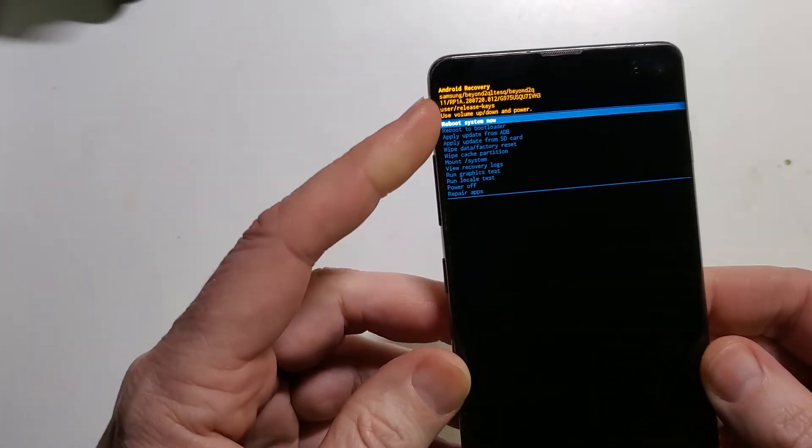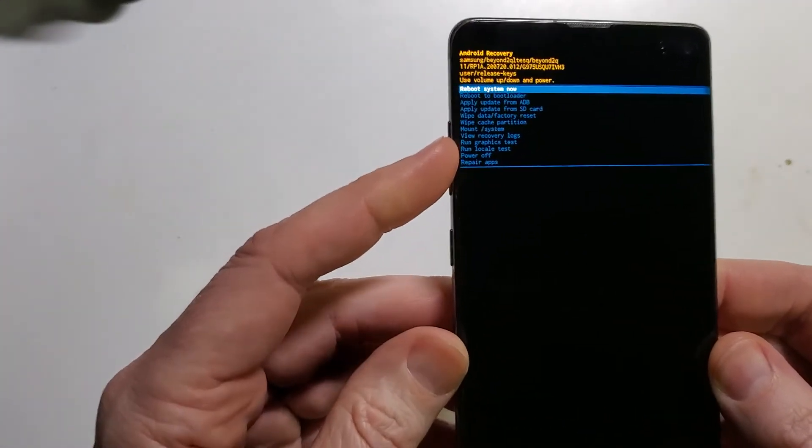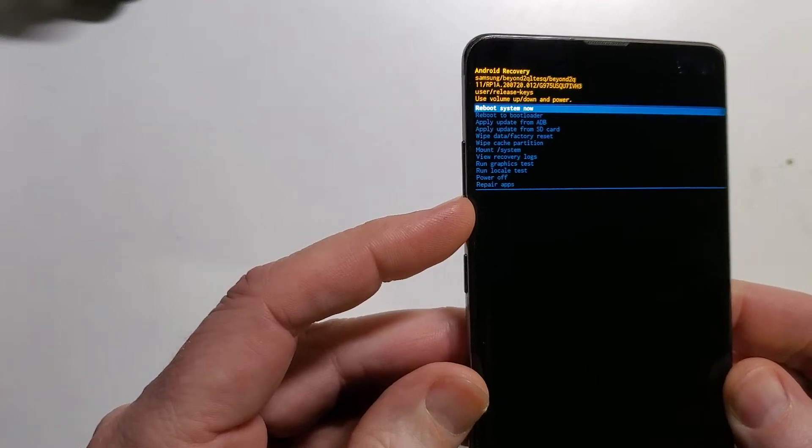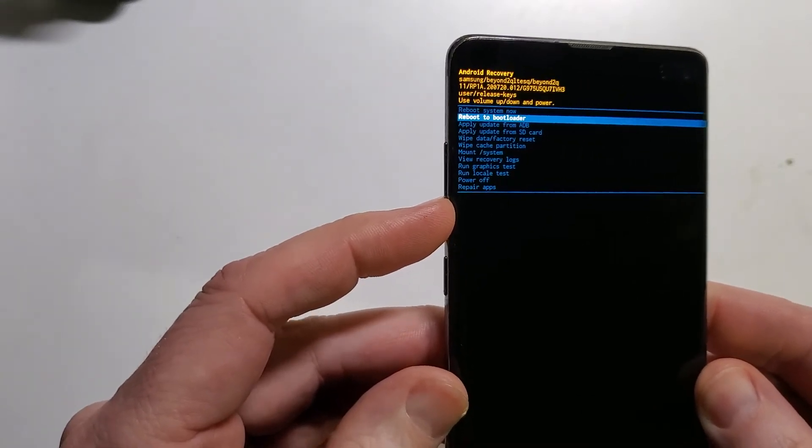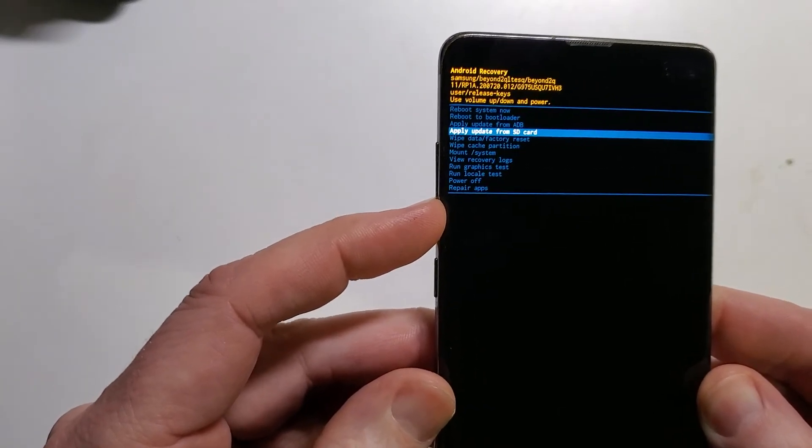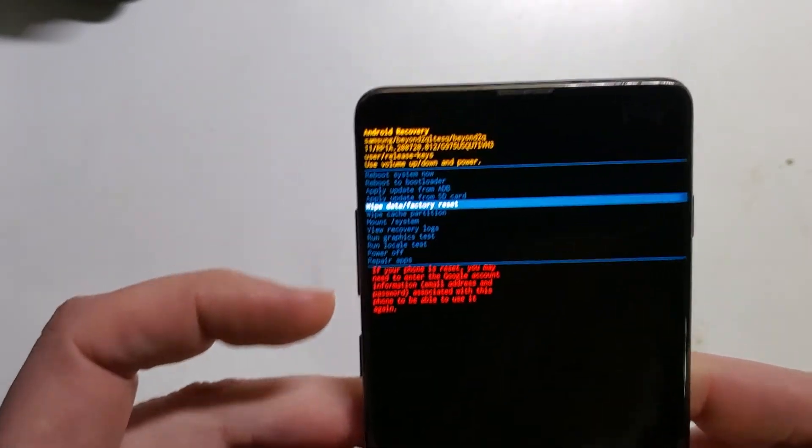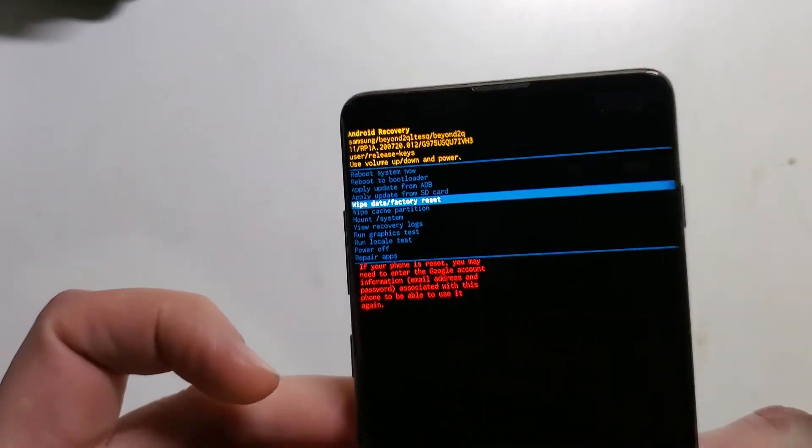And we're going to use the volume control buttons to scroll down to wipe data factory reset.